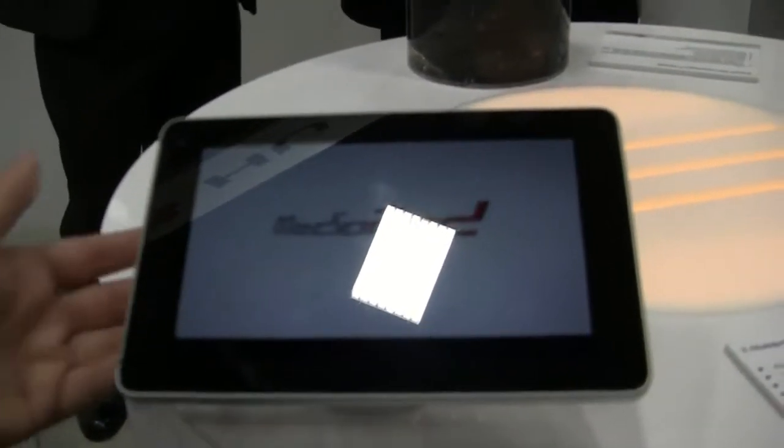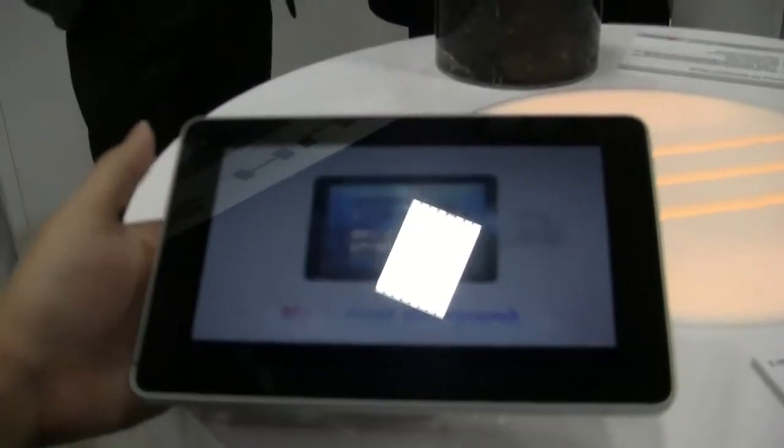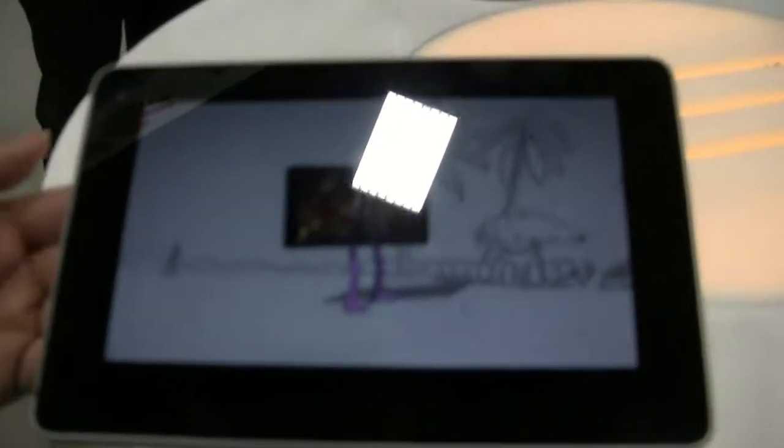Nicole Scott here for Netbook News and here we have the T-Mobile Springboard. This is by Huawei. It's running Android Honeycomb 3.2 and the resolution is 1280 by 600.